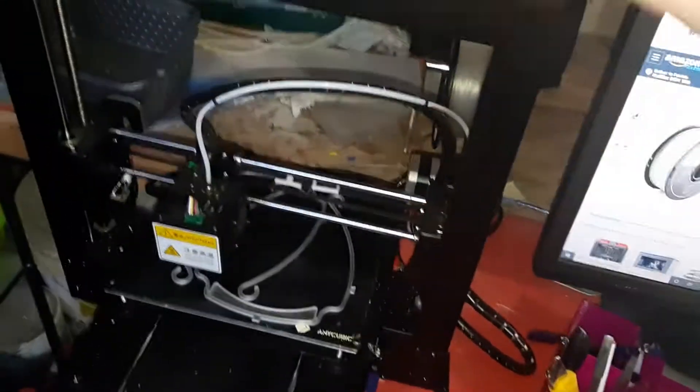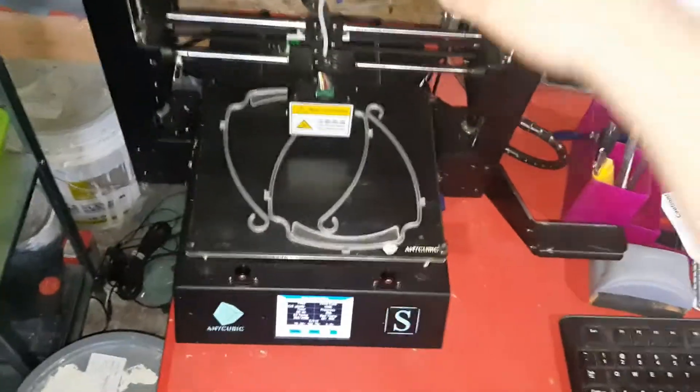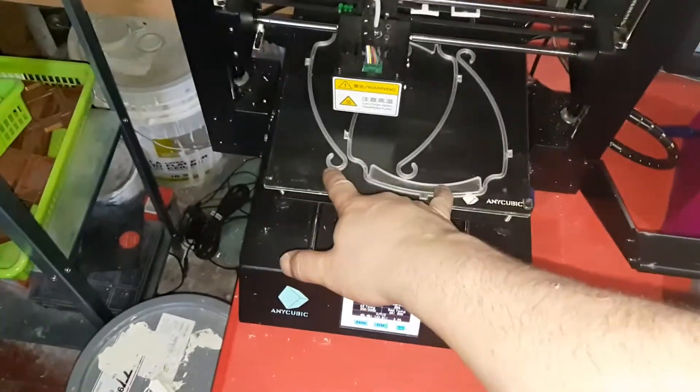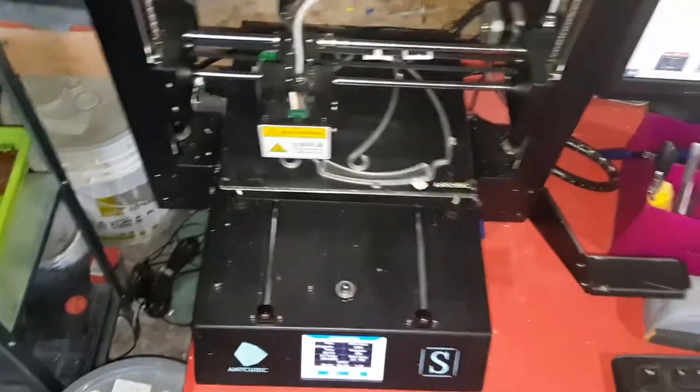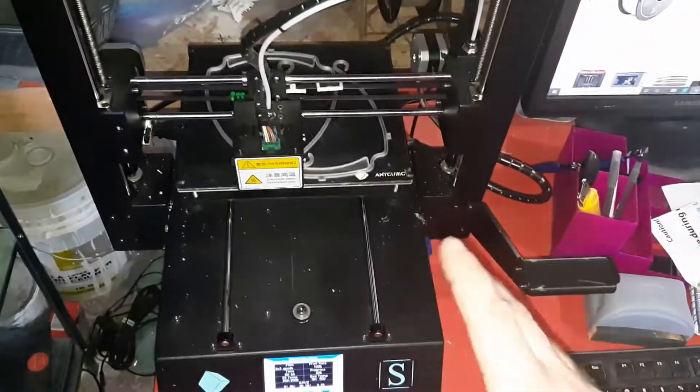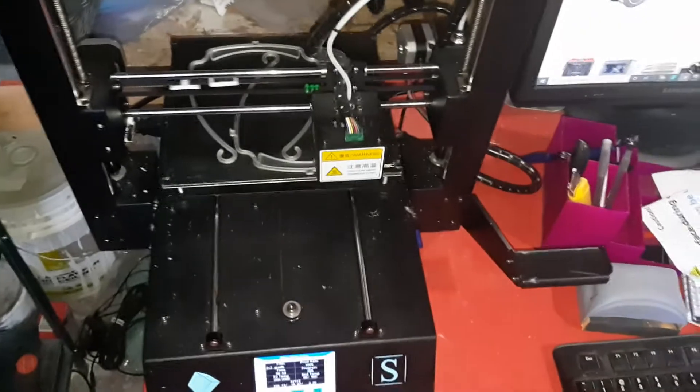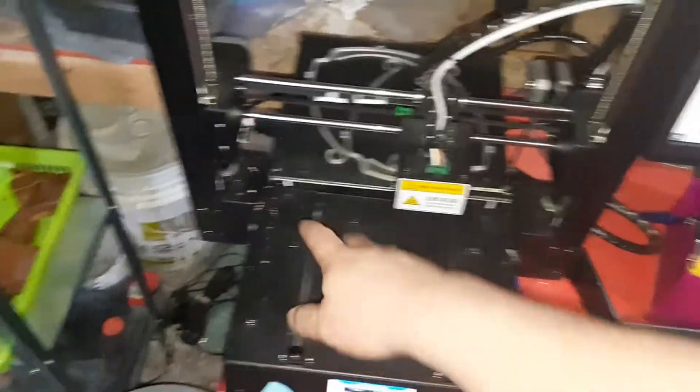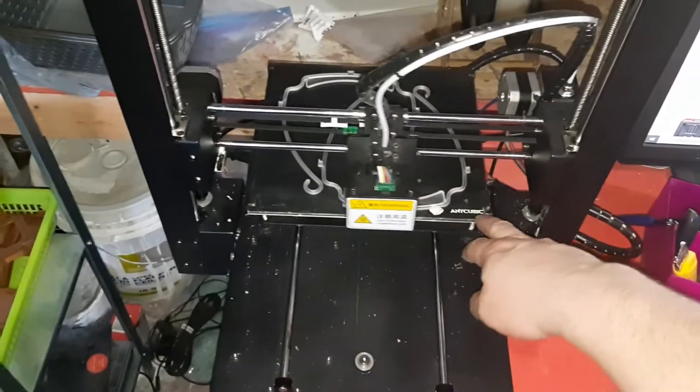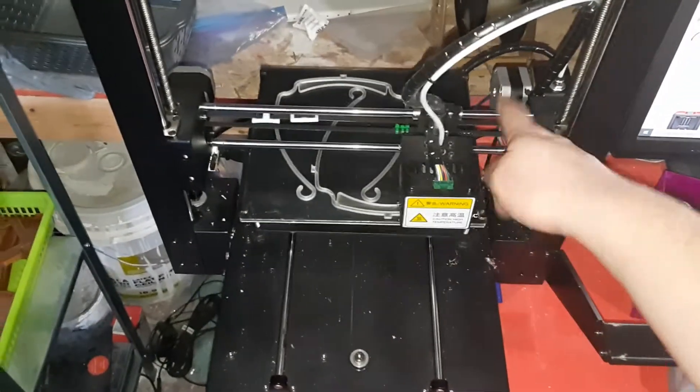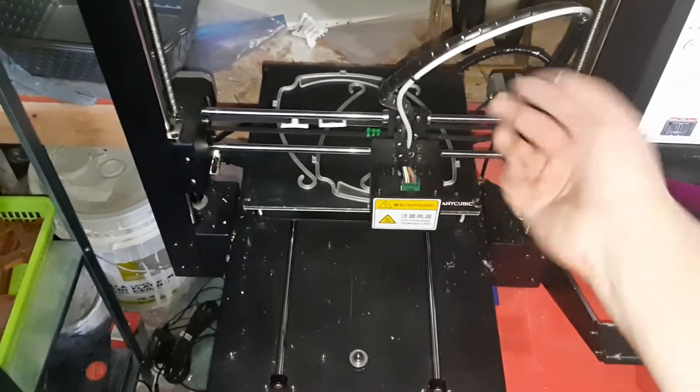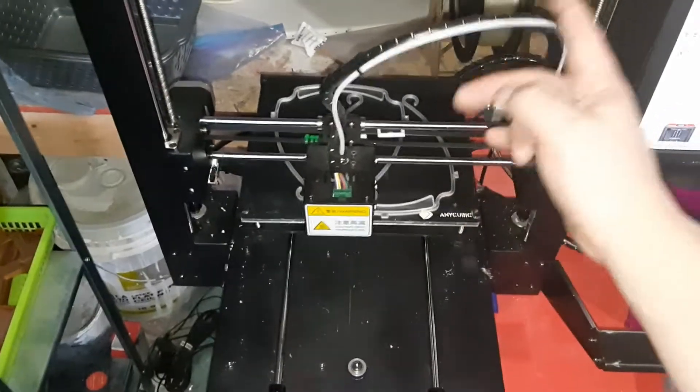Over here we have an Anycubic i3 Mega S. This one will do two face shields every hour and 20 minutes and its print volume is about 7.5 or 8 inches by 7.5 by 8 inches tall.